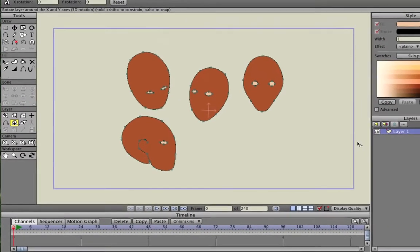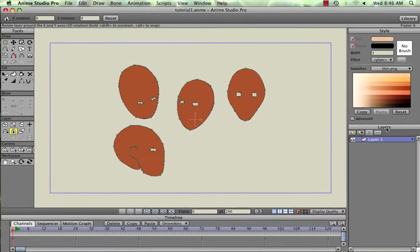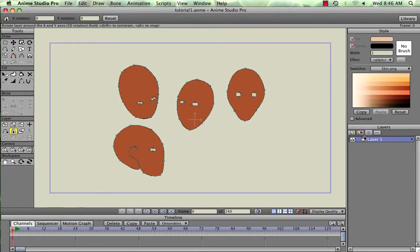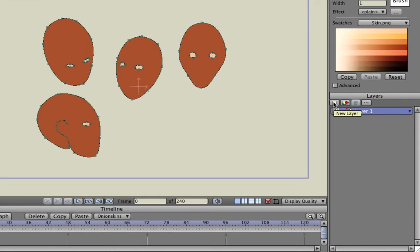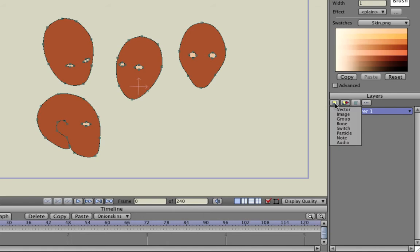If you look over to the right in the layers tree, there's a new layer selection and a duplicate layer selection, and there's also a trash can to delete the layer — which is a permanent deletion. You can't undo that once you've deleted a layer. We're going to focus right now on vector layers, which is basically a layer that you can draw in.